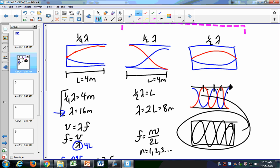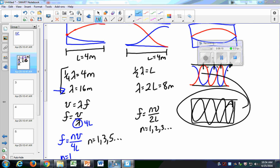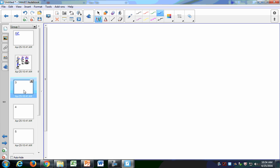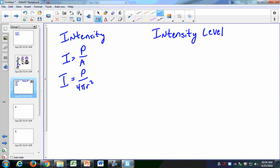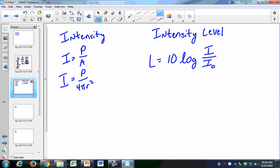Now let's look at decibels and intensity level. We define intensity as I equals power over area, and area equals 4πr² if it's isotropic — that is, the sound is going out in all directions. We also have intensity level, where L equals 10 times the log of I over I-naught. Be able to calculate the intensity level if I give you an intensity, or vice versa — calculate the intensity if I give you the intensity level.